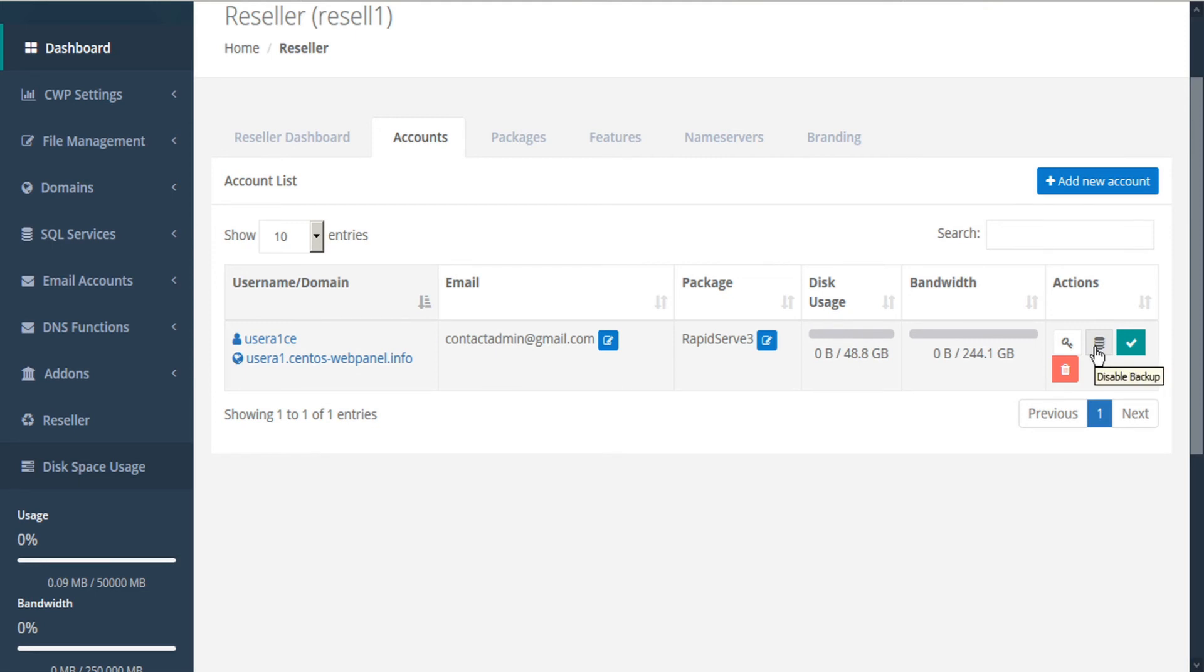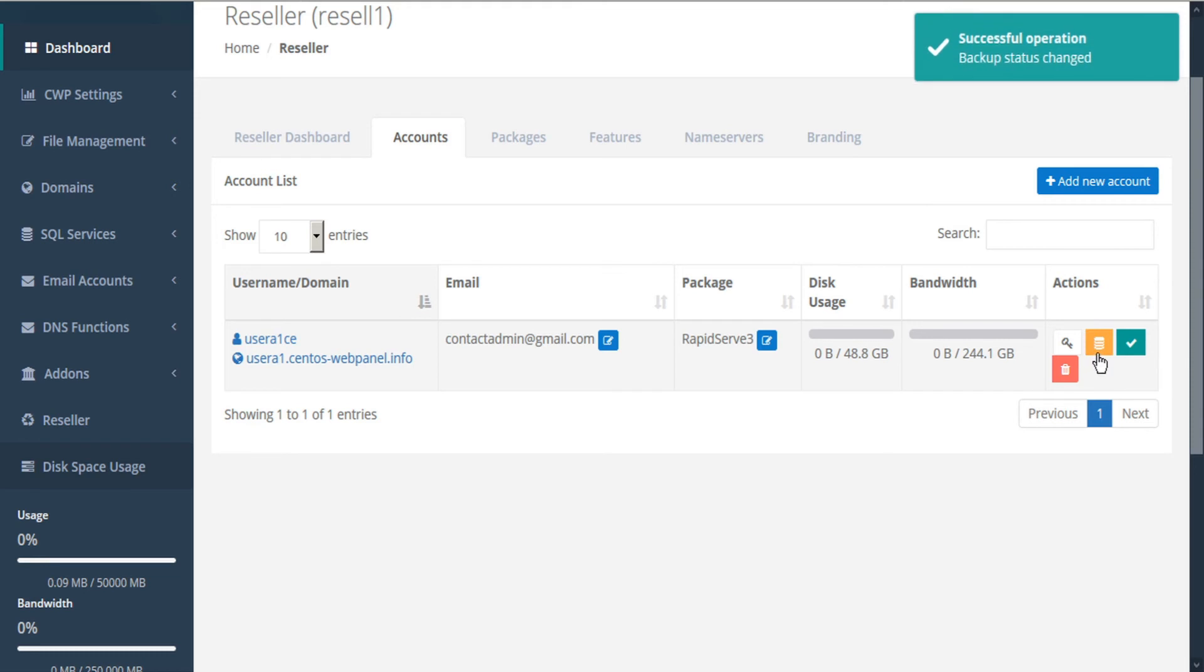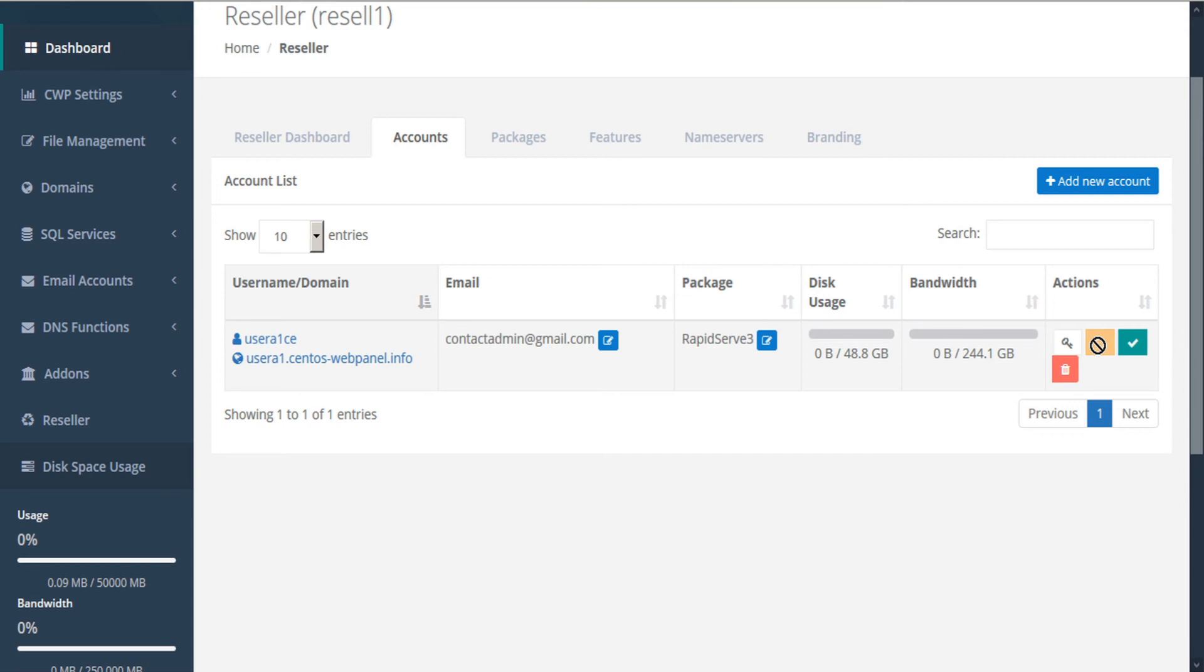We can also choose to disable backup. If backup has already been disabled, we can choose to activate the backup.